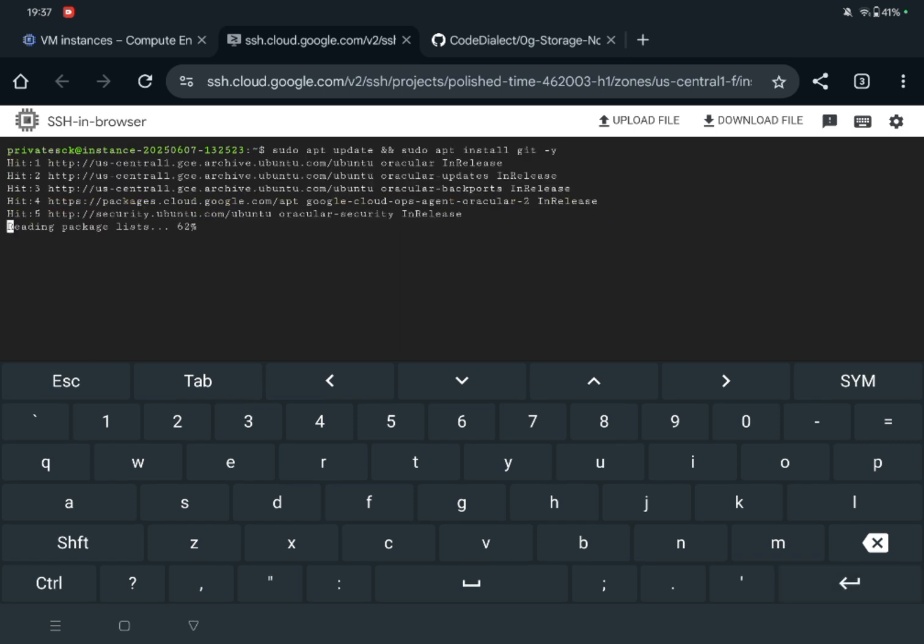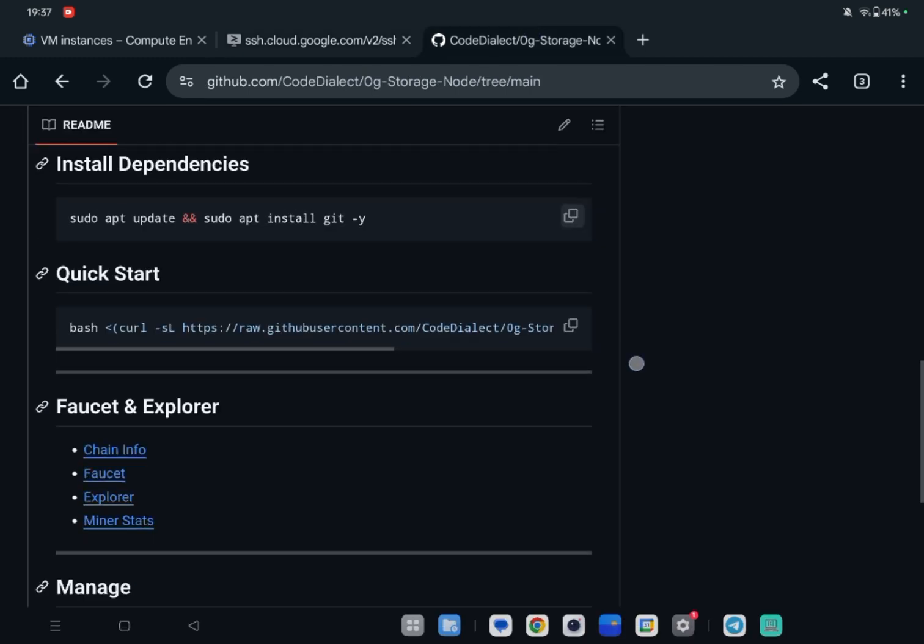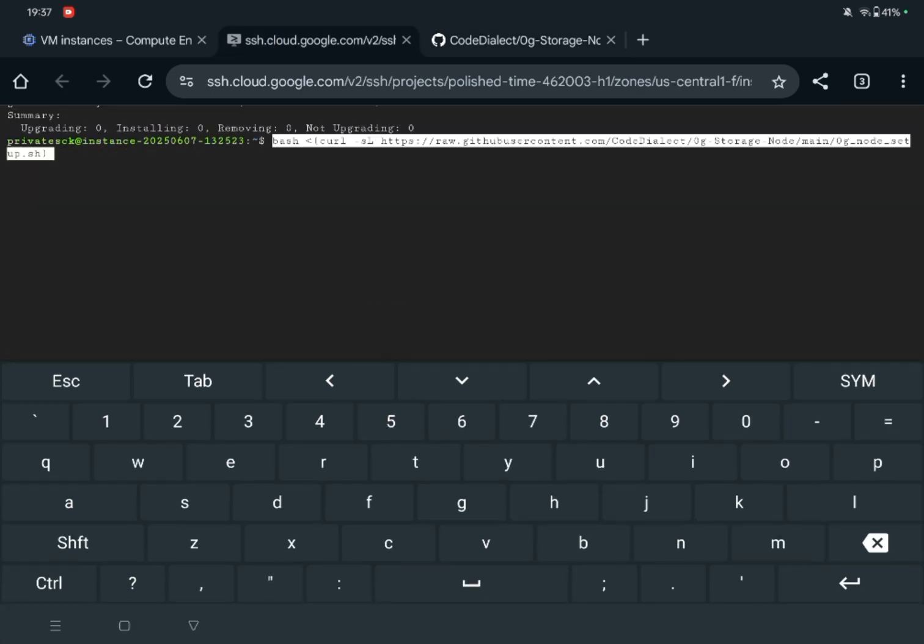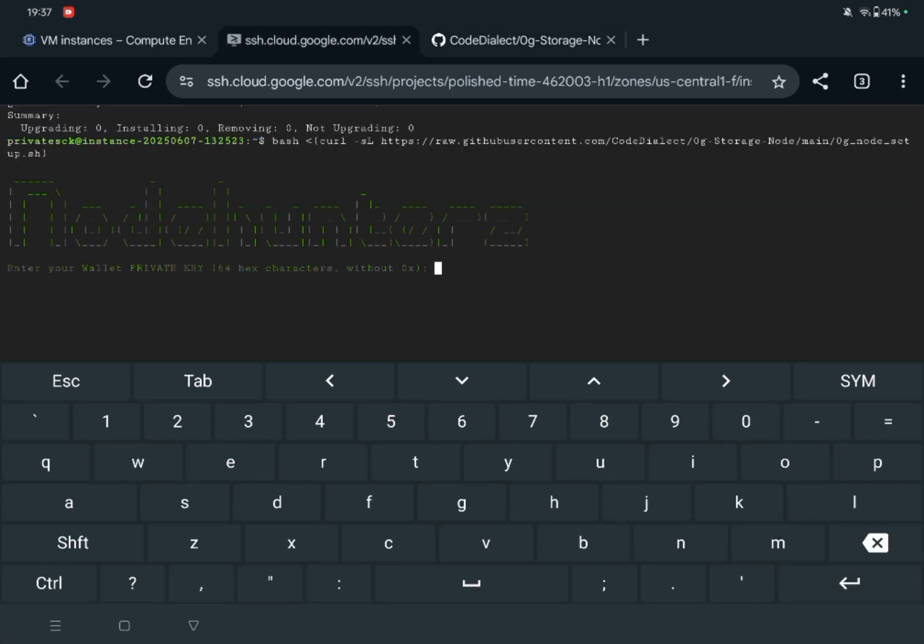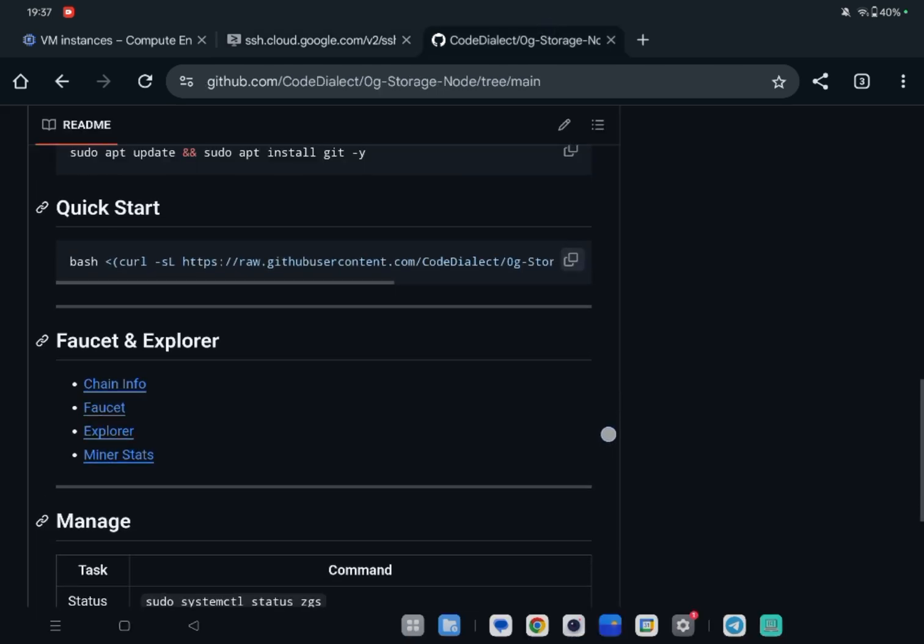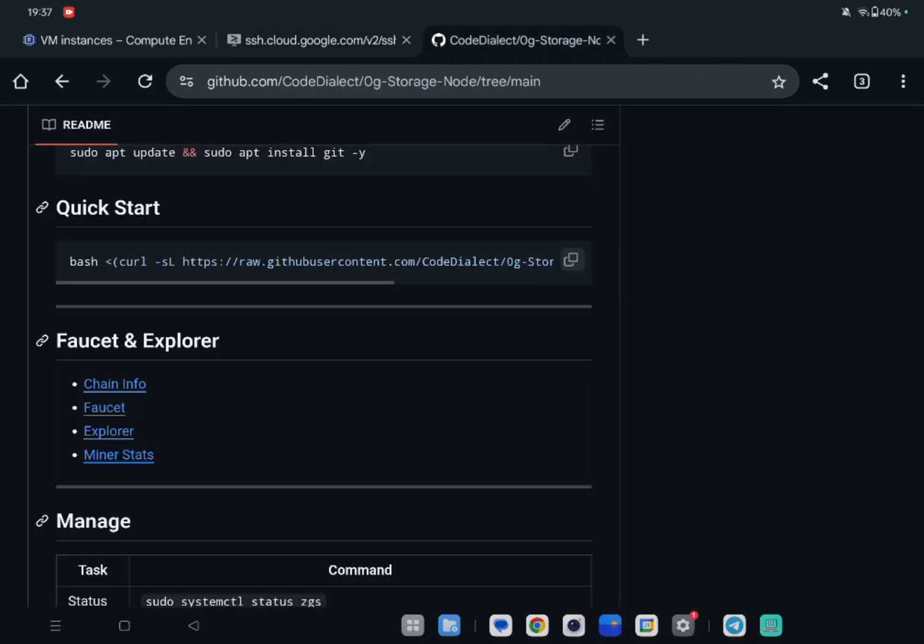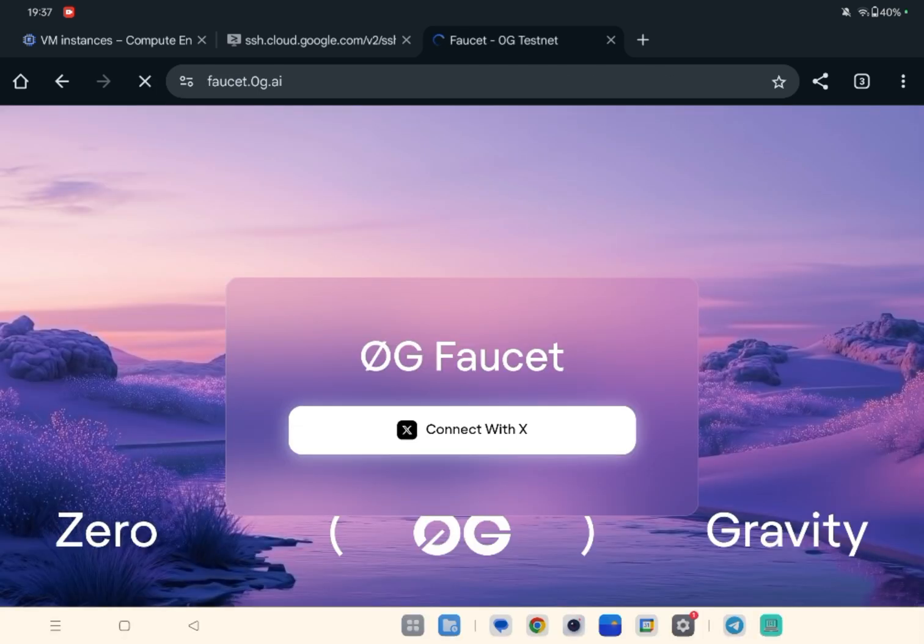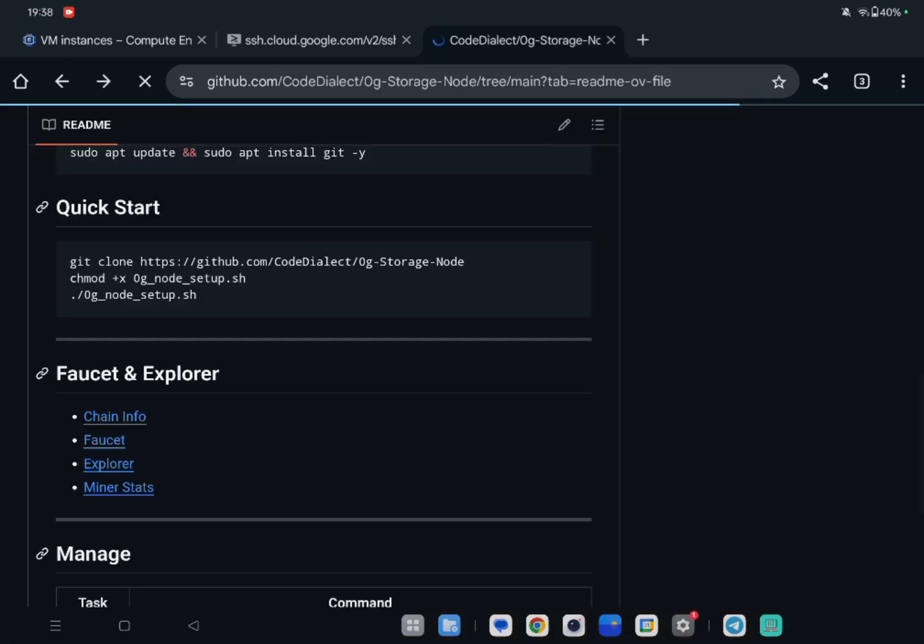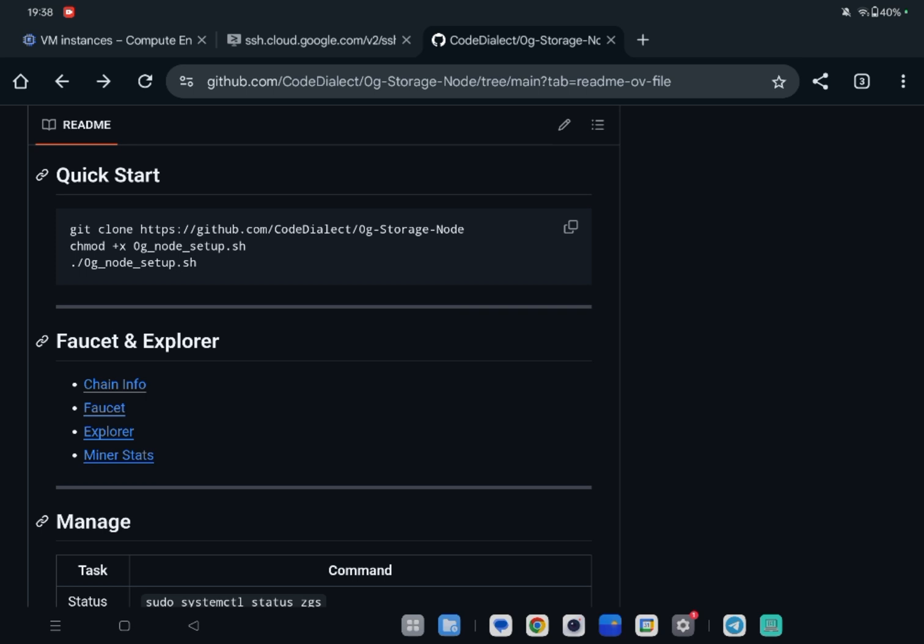Now paste here. It is asking for a valid private key - you can create a new wallet and enter its private key. Don't use your main wallet. Before that, open this faucet link and connect with Twitter/X. You must have 10 followers to get faucet. I had already took the faucet so I'm going back.